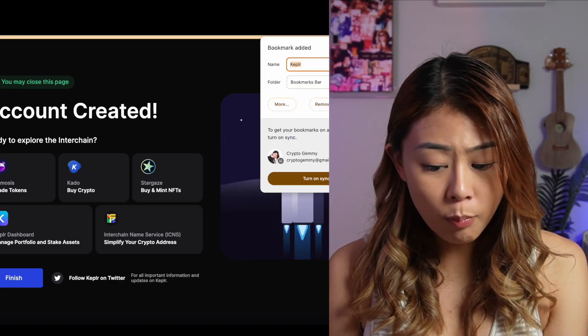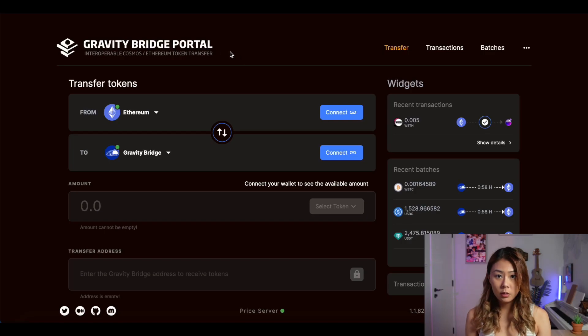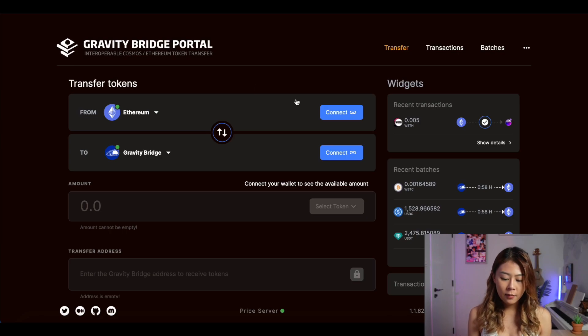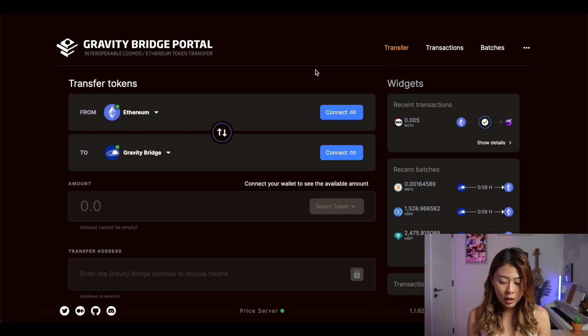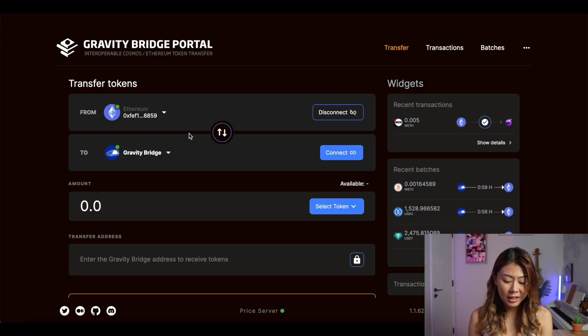You'll be able to see it on the top right corner. Once you've got your Kepler wallet set up, I'll also be showing you how to transfer Ether from Ethereum to your newly created Kepler wallet. To do this, I'll be utilizing the Gravity Bridge portal. All links can be found in the description box below. Once you're here, you would like to connect both your MetaMask and also your Kepler wallet. So click Connect to your MetaMask. As you can see, it's not my first time doing so, so I wouldn't have to sign on my MetaMask again.